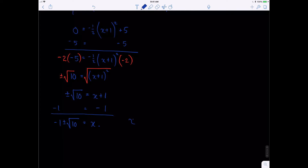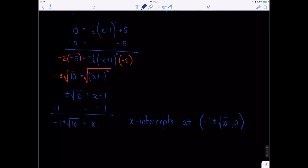There are two x-intercepts at negative 1 plus or minus square root of 10, comma 0. Remember, the square root of 10 is an irrational number — a non-terminating decimal with a pattern that never repeats. We know the square root of 9 is 3, so the square root of 10 is just a little bit more than 3. Let's keep that in mind when we graph.